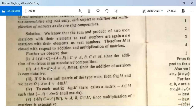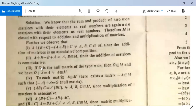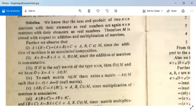A+B = B+A for all A, B in M since addition of matrices is commutative. If O is the null matrix of type n×n, then O belongs to M and O+A = A for all A in M, so O is the zero element. To each matrix A in M there exists -A in M such that -A+A = O (null matrix). So if M contains A, it also contains -A.